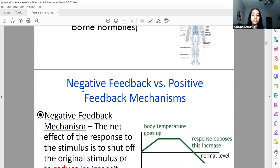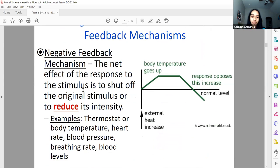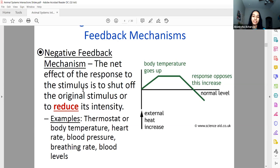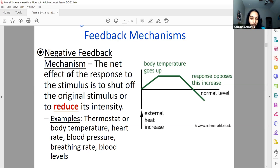There are two main feedback mechanisms seen in biology: positive and negative feedback. Negative feedback is significantly more common in our body. Imagine you're hungry and want donuts — you click a button and donuts appear. After a while you'll have enough and stop clicking. That stopping is negative feedback. The net effect of the response to the stimulus is to shut off the original stimulus.